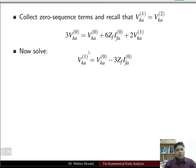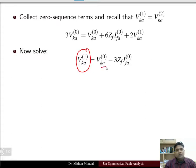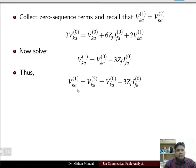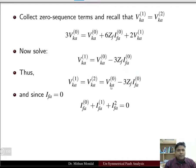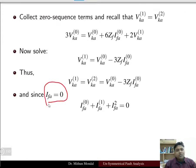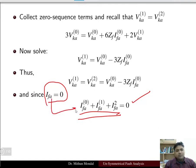Solving for the positive sequence voltage, it equals the zero sequence voltage minus three times Zf times the zero sequence current. Thus both positive sequence and negative sequence voltages equal the zero sequence voltage minus three times Zf times the zero sequence current. Since the fault current in phase a is zero, the sum of the zero sequence, positive sequence, and negative sequence currents equals zero. These last two results characterize the double line-to-ground fault.